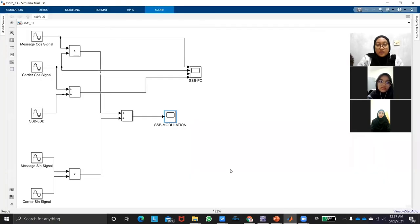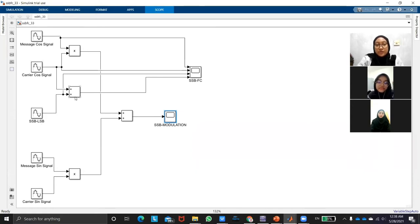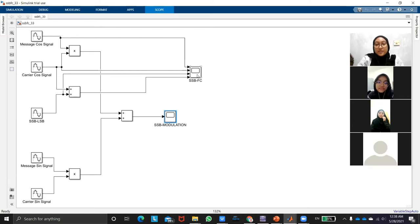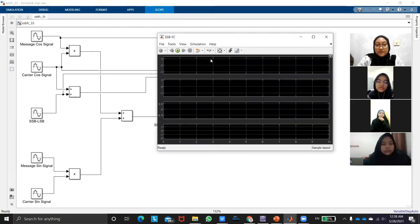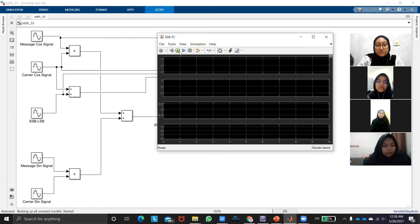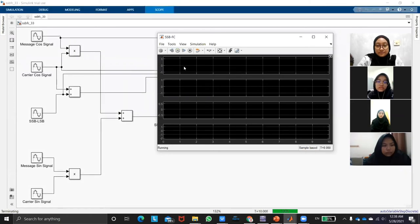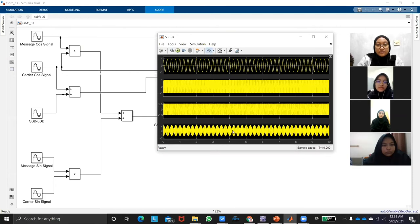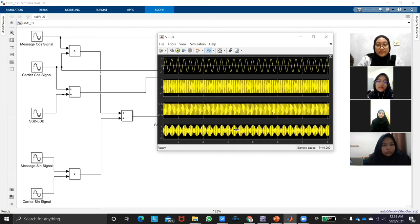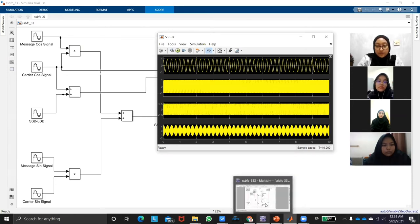And then this is when carrier signal is added together with SSB-LSB, it will produce the SSBFC signal. So this is the SSBFC signal. So when we run.